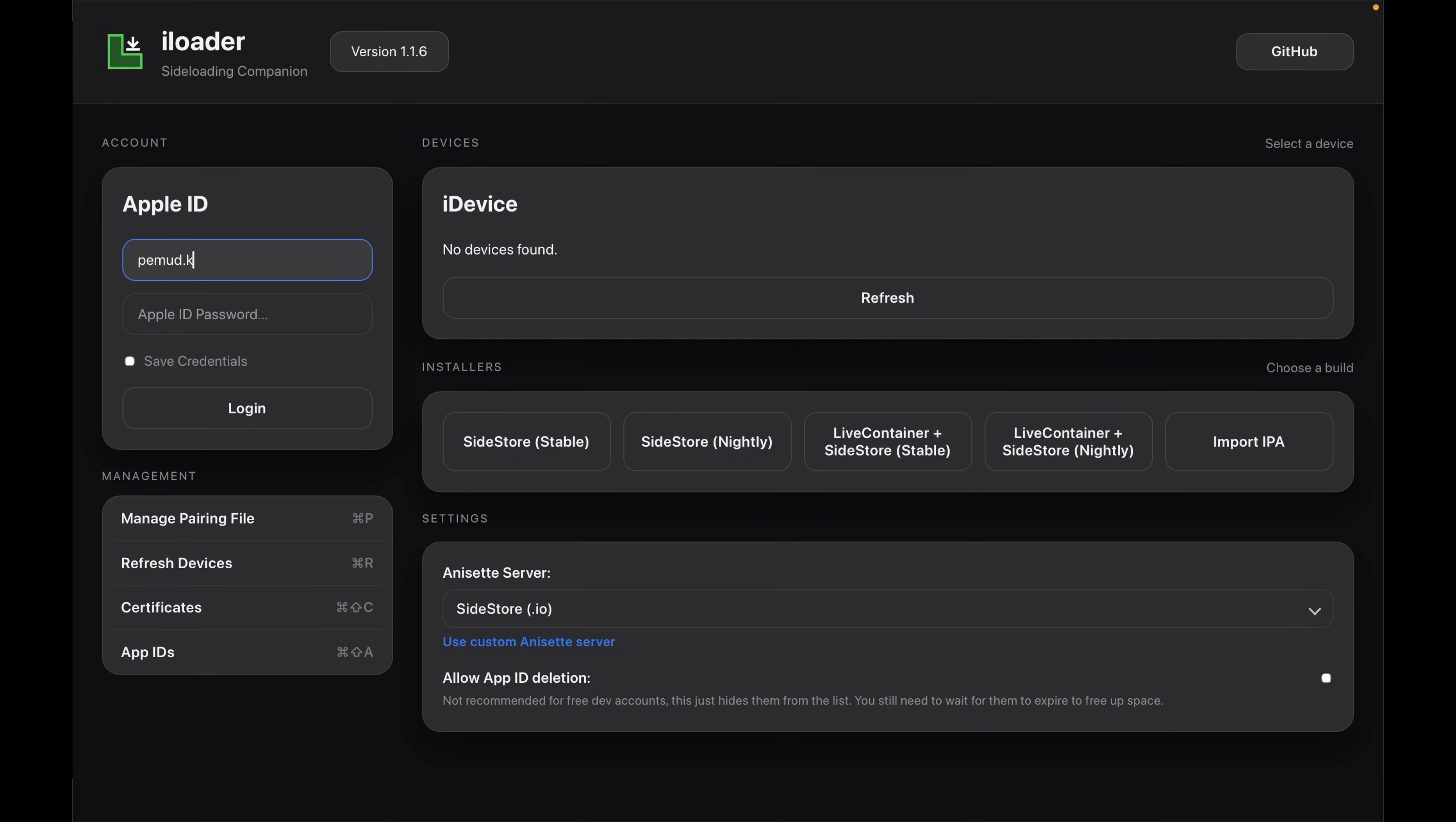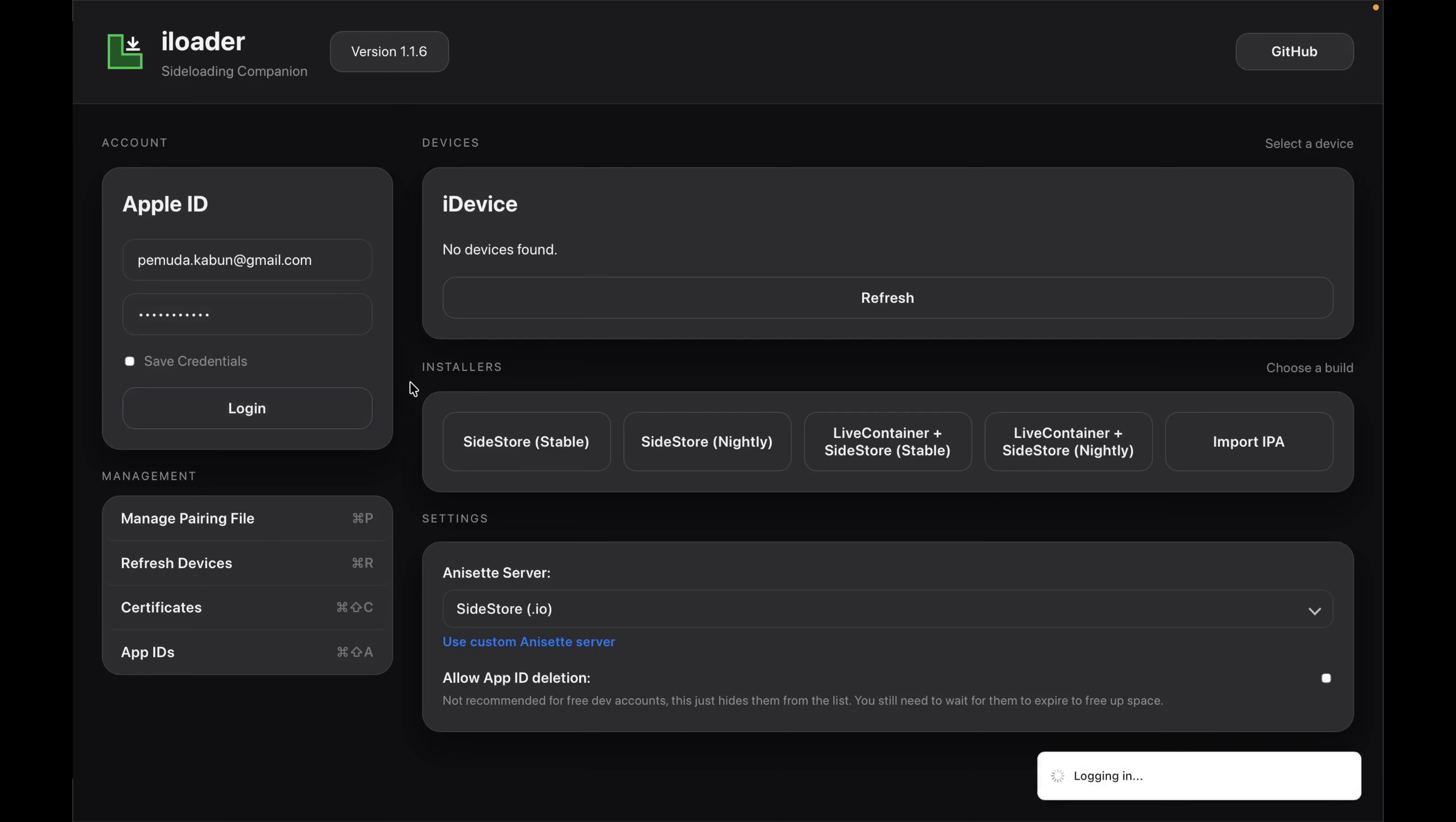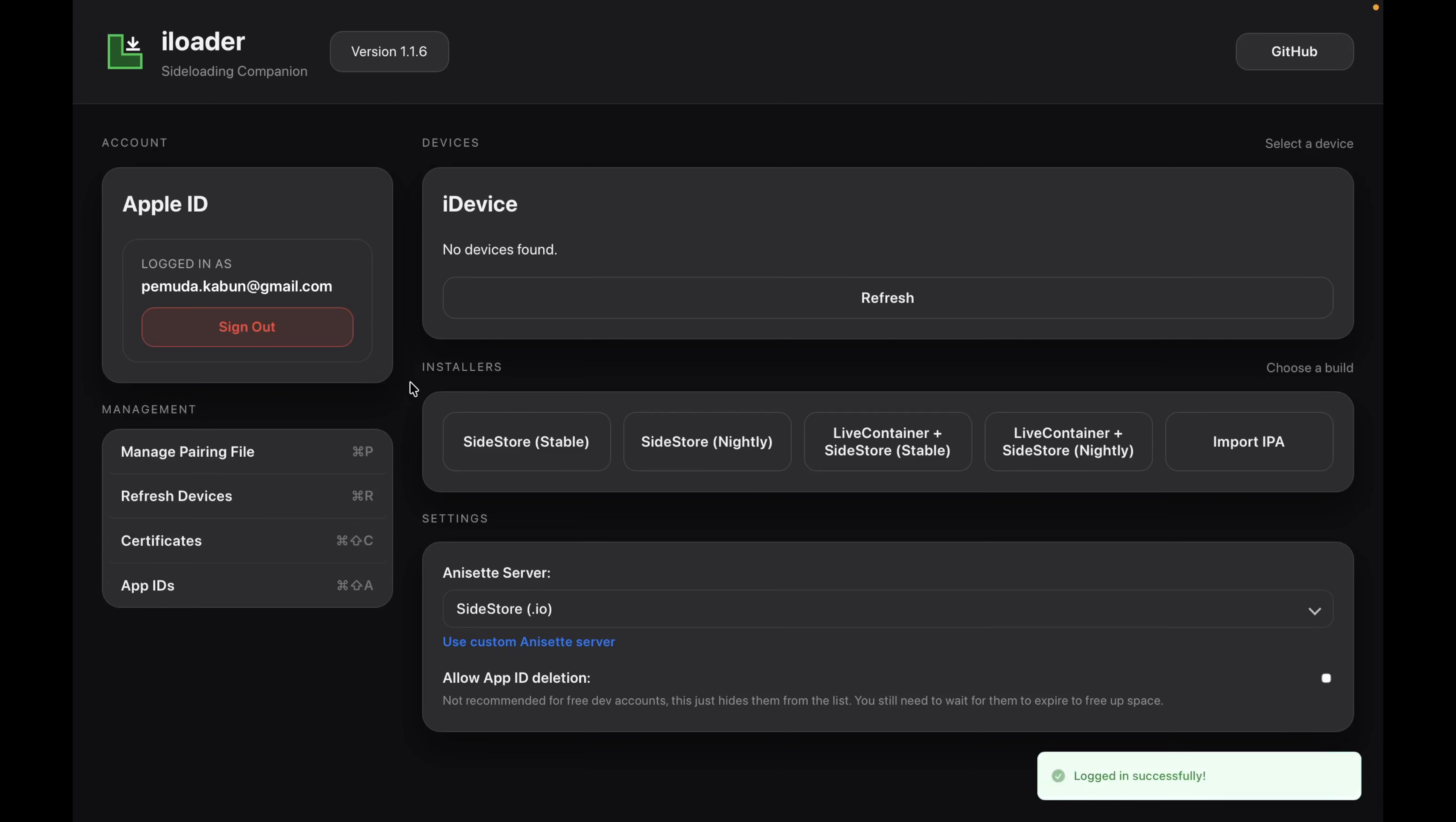Next, to install Sidestore, you must sign in with your Apple ID. This Apple ID is used only for signing the Sidestore app, just like other sideloading tools. If you have two-factor authentication enabled, Apple will send a verification code to your device and insert it. After logging in successfully, go to the Installer section inside iLoader.